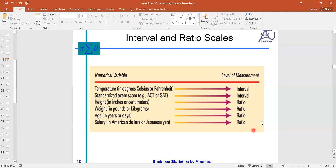In summary: ratio means an object with zero value is absent, while interval means the object exists with a zero value — zero is simply a quantity. These two levels, interval and ratio, are reserved for the quantitative nature of the data set, whereas the first two — nominal and ordinal — are for the qualitative nature.